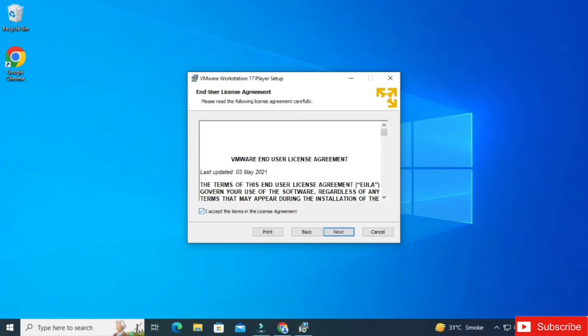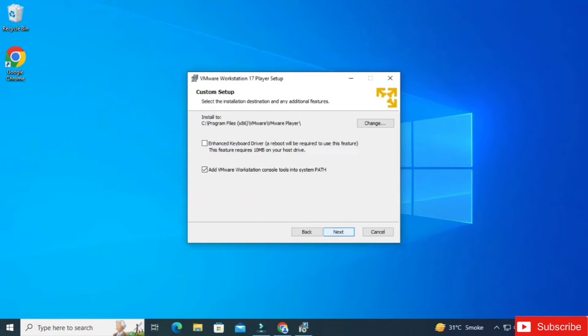Click on the Next button. Here we need to accept the license — check mark it and click Next. Now it's showing the installation location; if you wish to change it, click on the Change button.